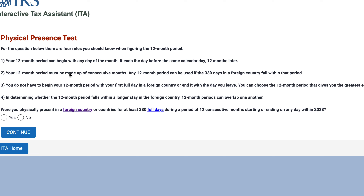Now we reach the physical presence test. There are four rules to determine the 12-month period. Your 12-month period can begin with any day of the month, but it has to end before the same calendar day 12 months later, and it has to be consecutive months. Any 12-month period can be used if the required 330 full days in a foreign country fall within that period. You don't have to begin your 12-month period with your first full day in a foreign country or end it when you leave. You can choose the 12-month period that gives you the greatest amount of exclusion.